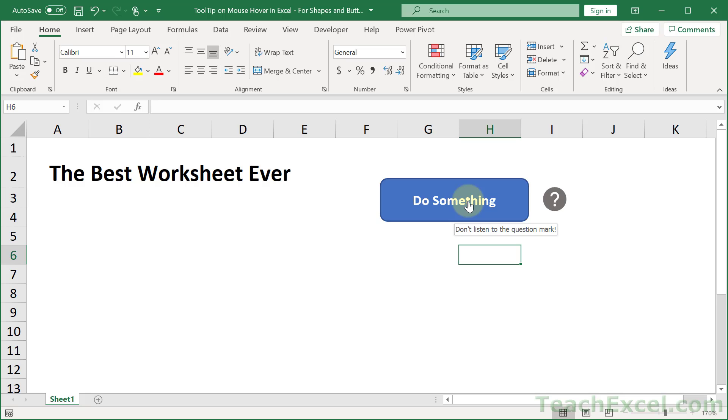There are some workarounds you can find online but I find that they either don't work very well or require way too much effort to get this simple little thing to work. So my solution for it is have a little question mark to the right and add the tooltip that way.